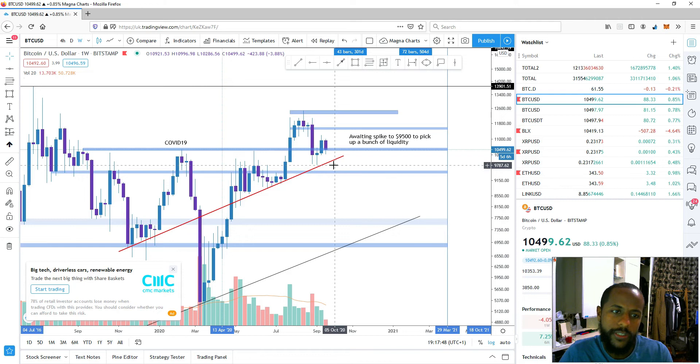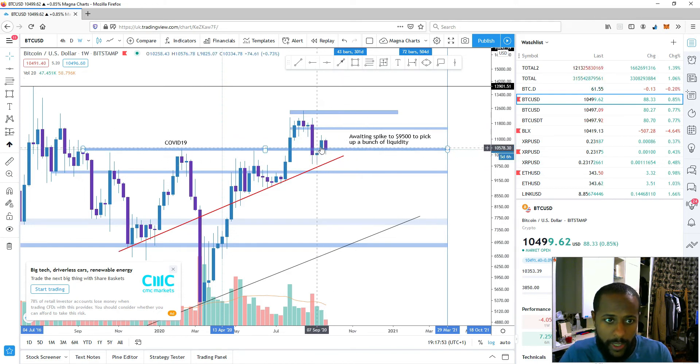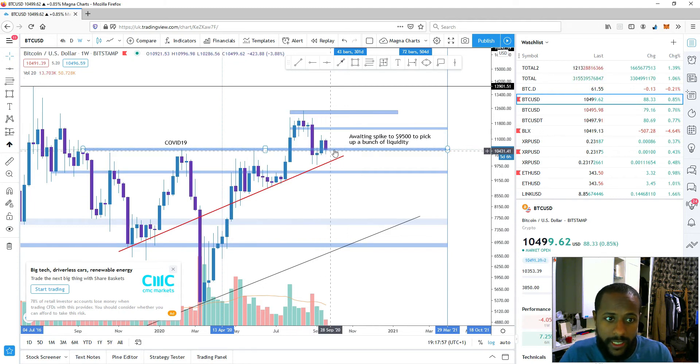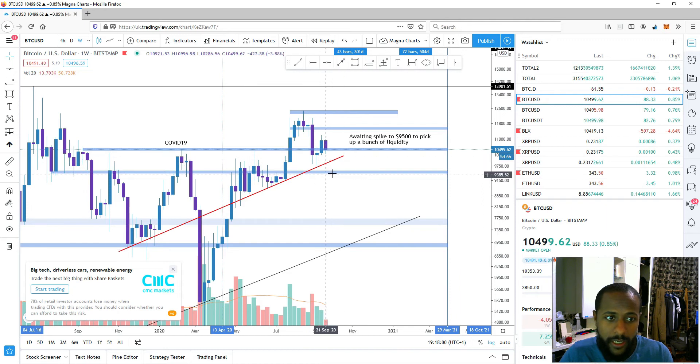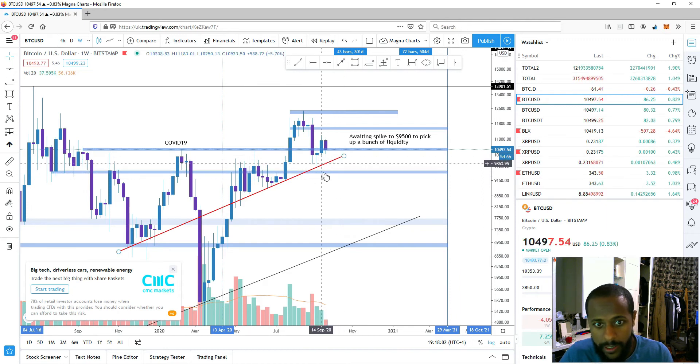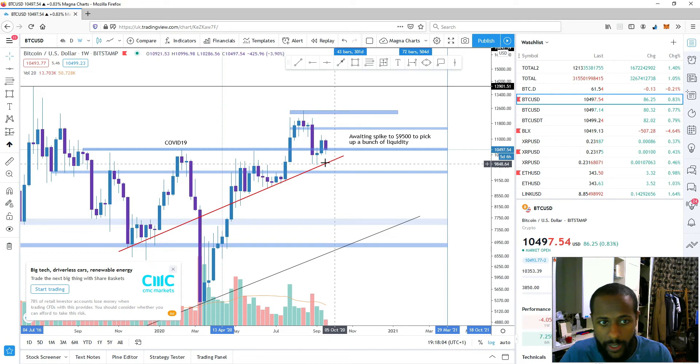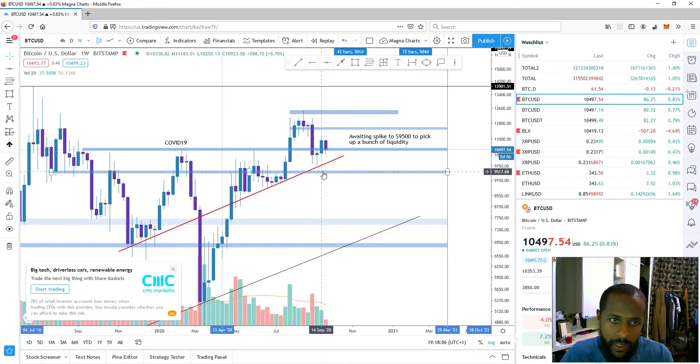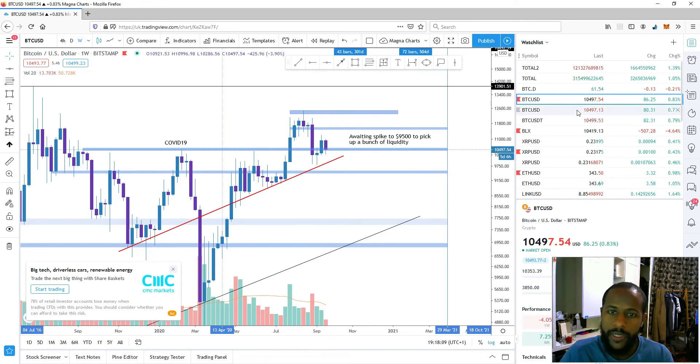So that's my thing on Bitcoin. I think we did obviously break past 10,500 temporarily and now have retested it. Is it going to hold or is it going to break and reclaim that futures gap around 9,500? My money is on it will, but let's find out.